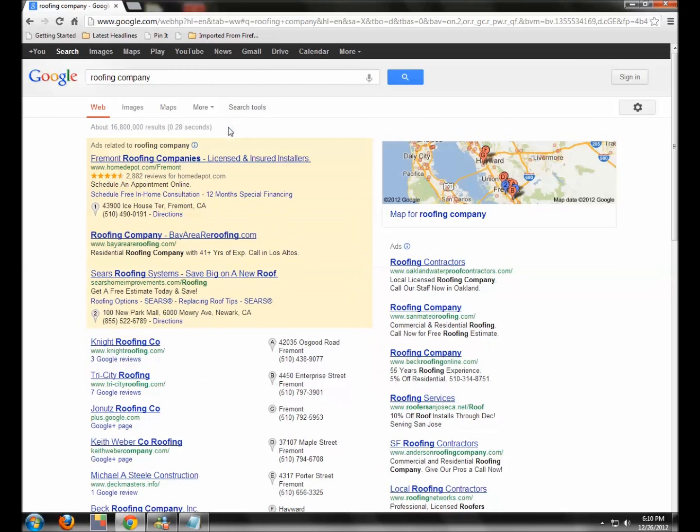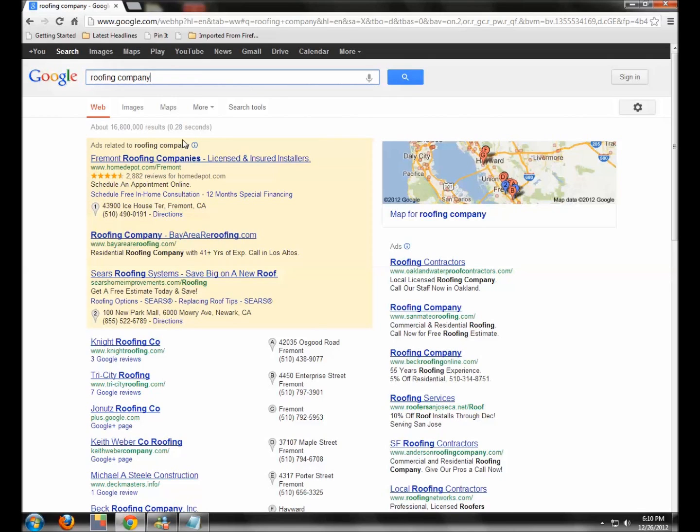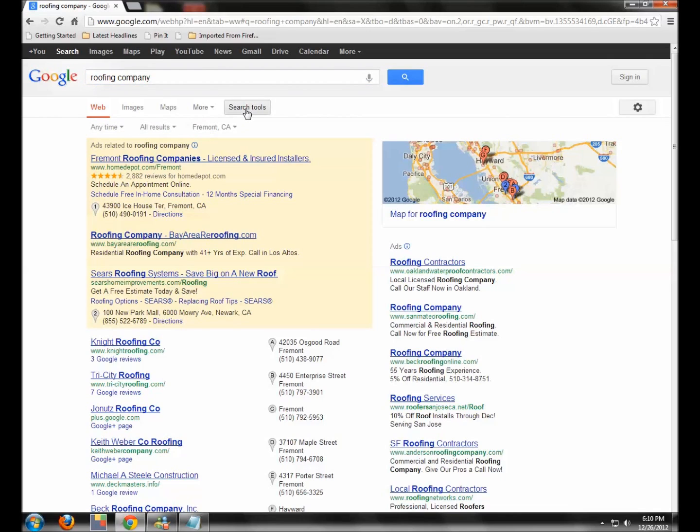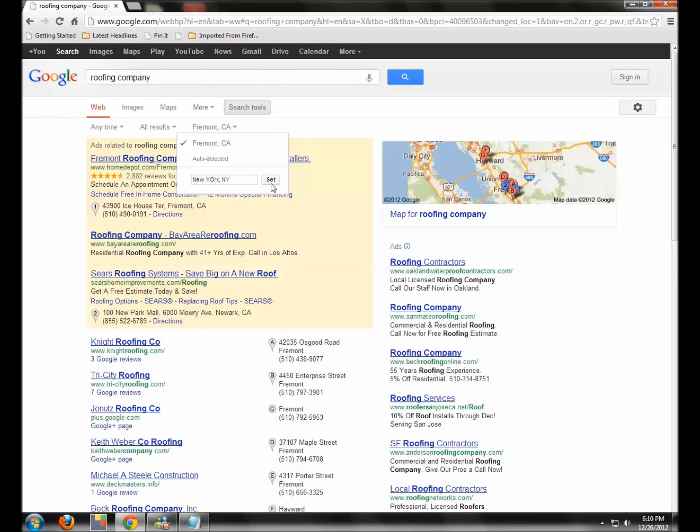Let's say we work for a roofing company and they're in New York City and we're here in Fremont, California and we're working on their SEO for them, that type of thing. We're going to go Search Tools, change our location, and I'm going to type in here New York, New York, and hit Set. And now I'm looking at the world as if I was in New York City.